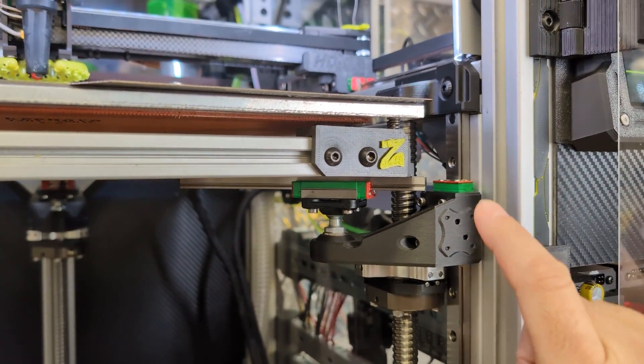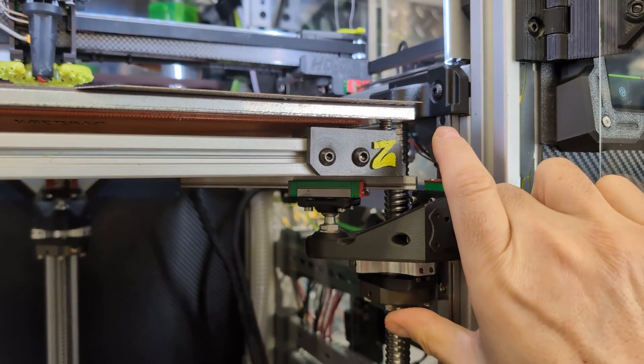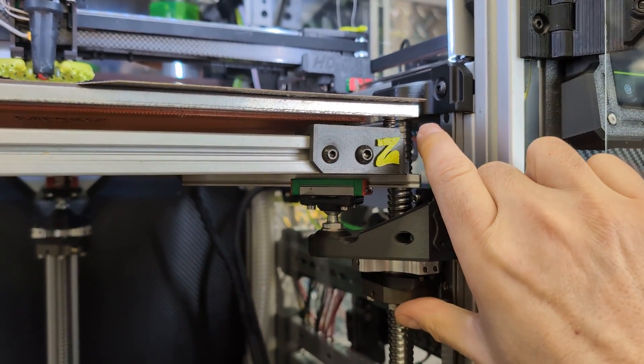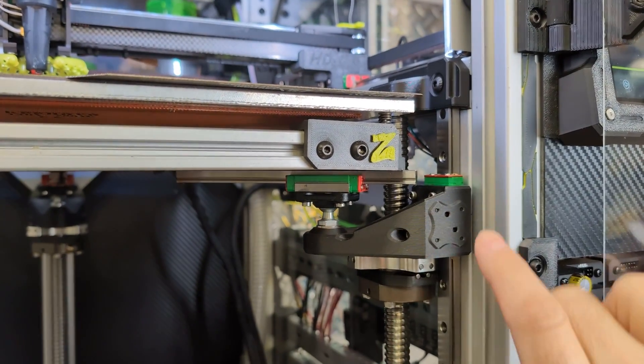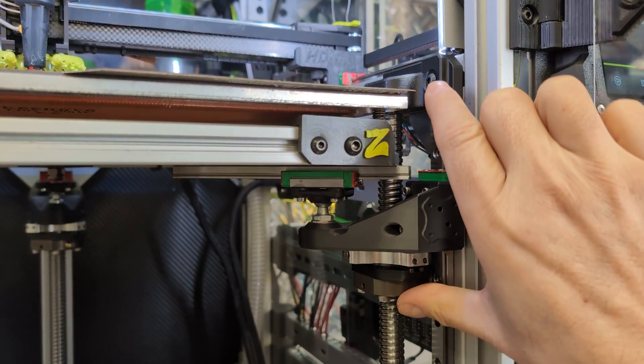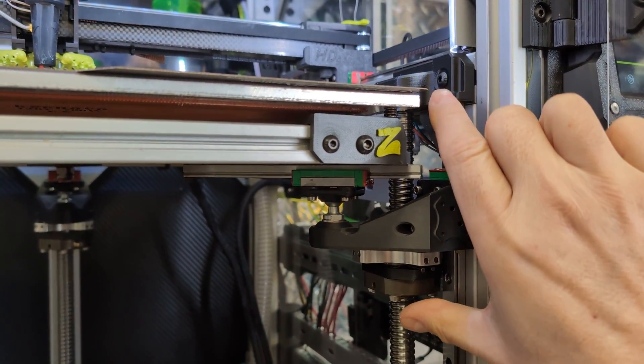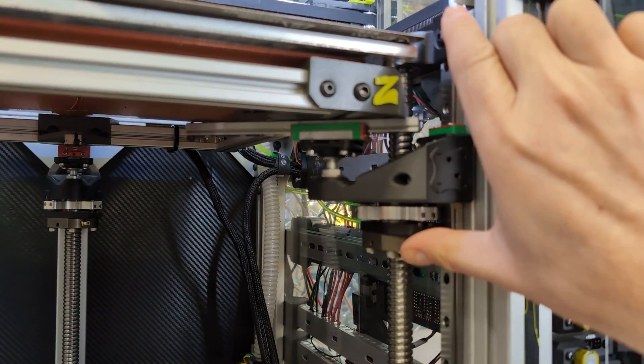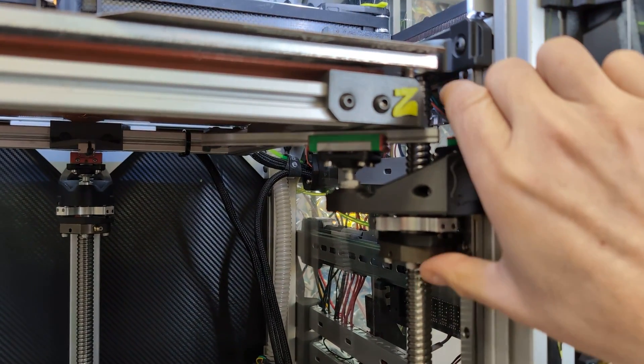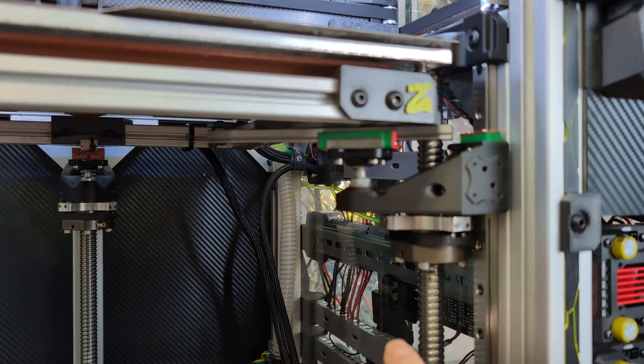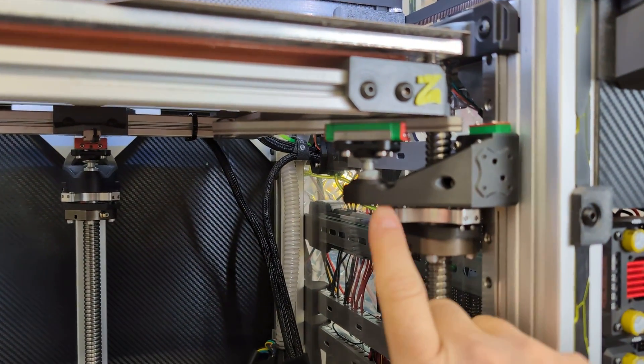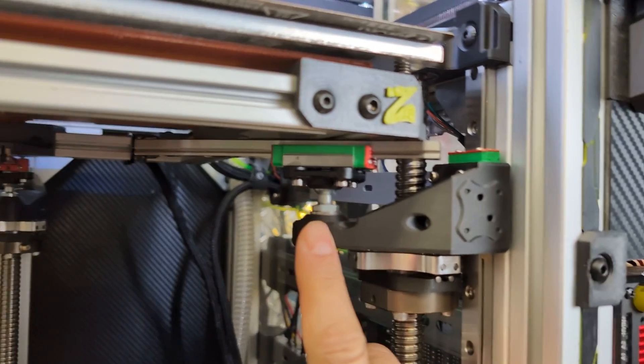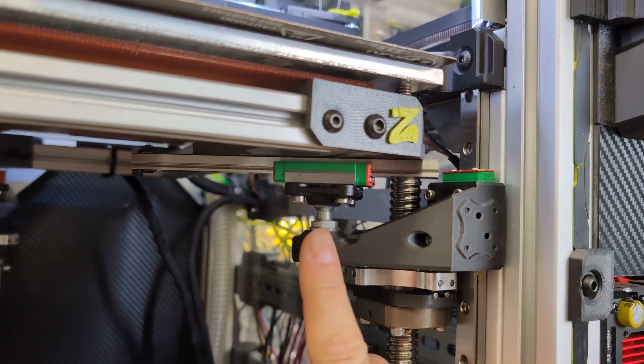Another thing that is to be considered is that this system will have a bigger impact on your Z-height. So, it consumes a fairly high amount of Z-height due to this piece right here.